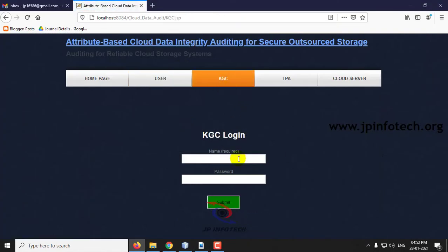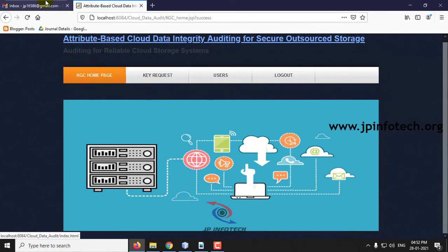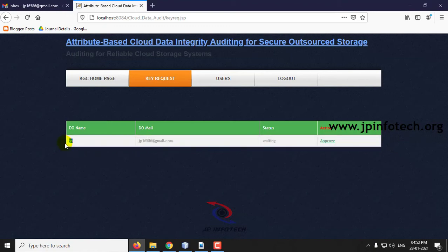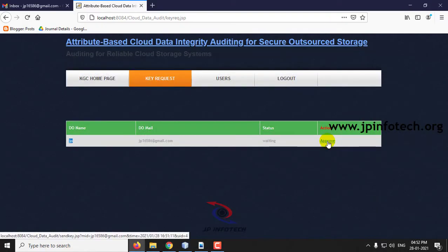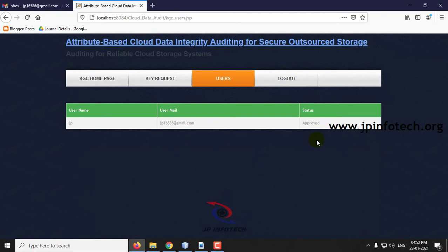Let us go to KGC now. This is the welcome screen of the KGC. You can see the name, email ID, and the status — the status is 'waiting' for the user just registered. Once the KGC gives authentication, only then can the user login. Click Approve. Now if you go to users, you can see the user has been approved.